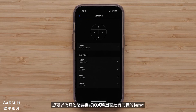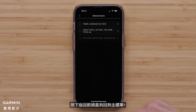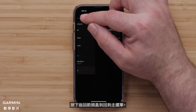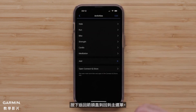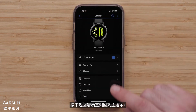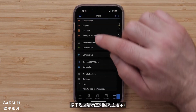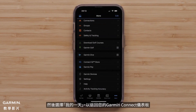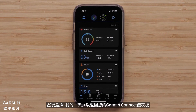You can do this for any other data screens you want to customize. When done, press the back arrow until you get back to the main menu, then select My Day to return to your Garmin Connect dashboard.